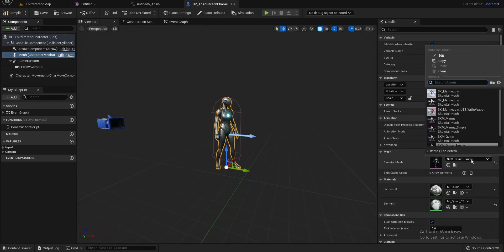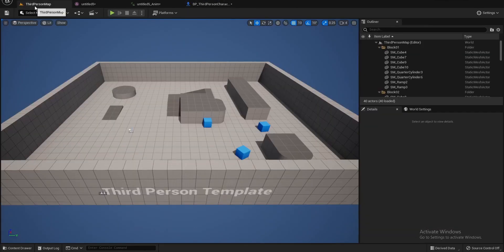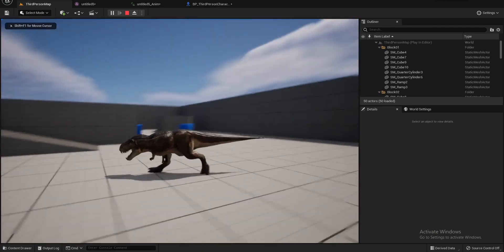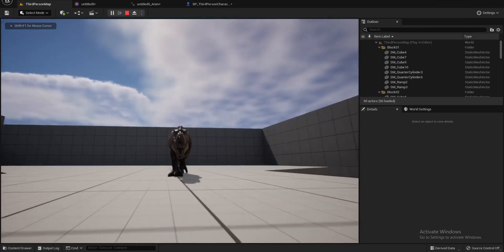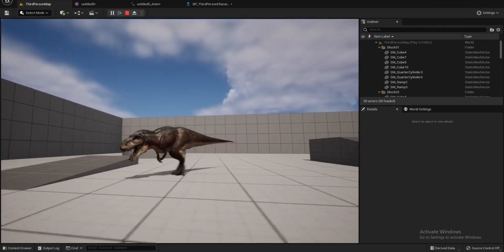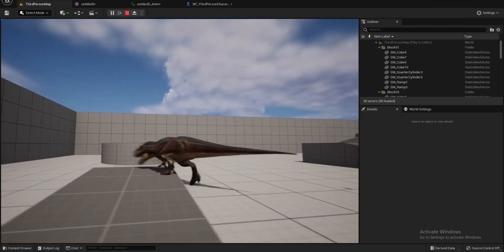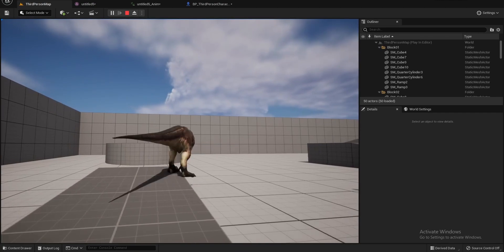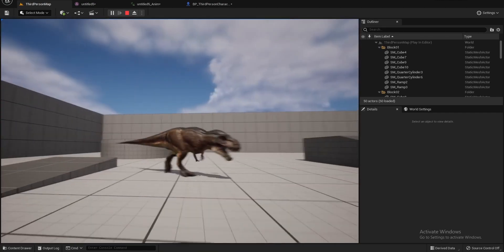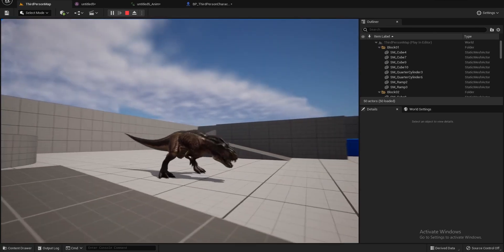The Unreal Engine character works with our T-Rex character. We can see our character working with the Unreal Engine skeleton and animations, and even with iKey. And with our animation — this is our animation.